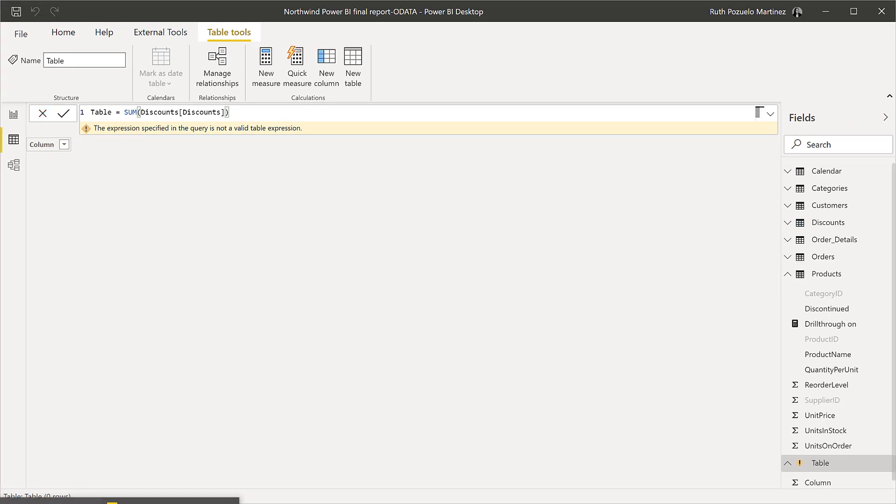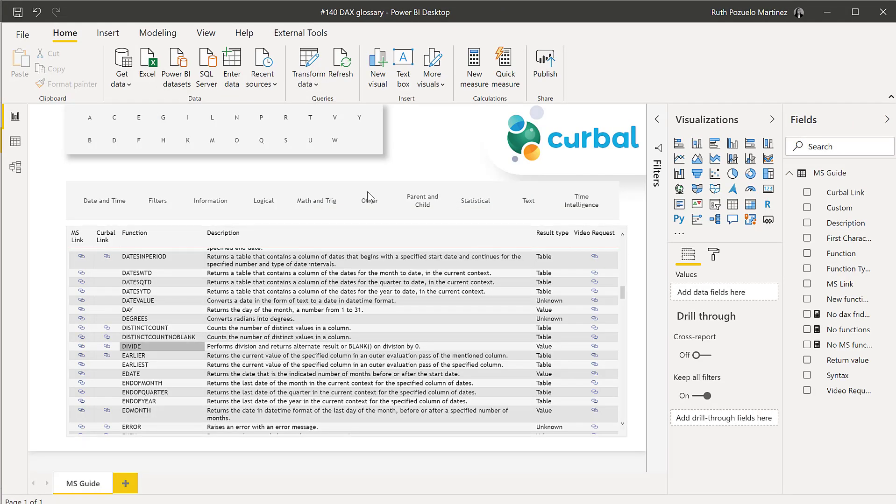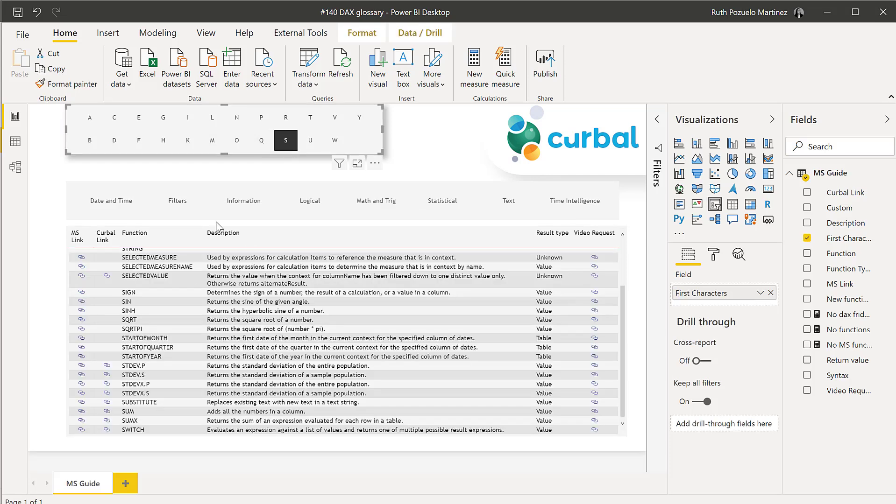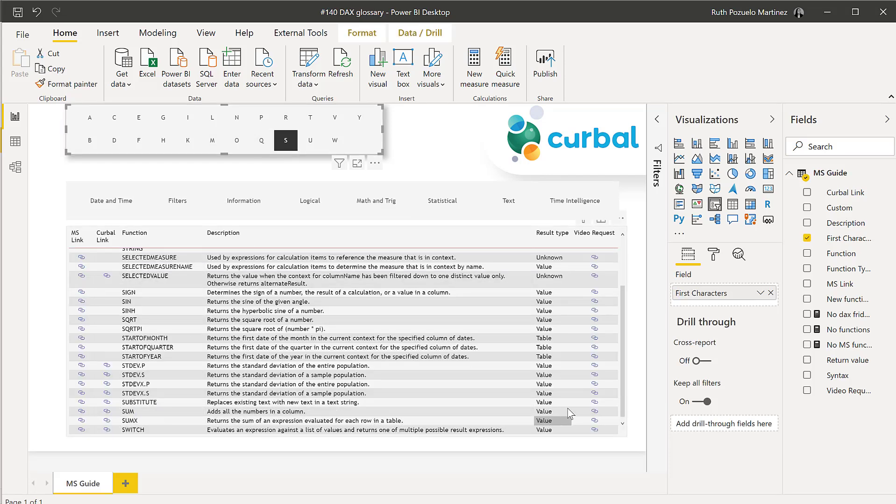Okay, if we go to our DAX glossary and I go to S and we find SUM, SUM returns a value. And I am in here.